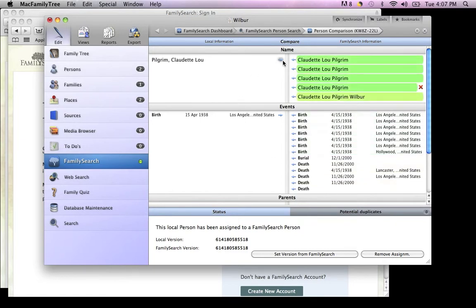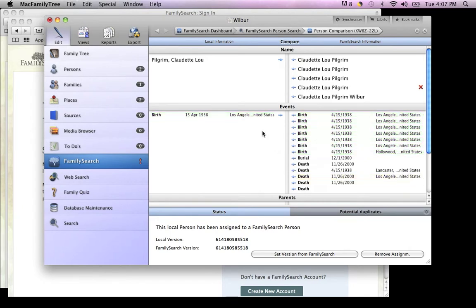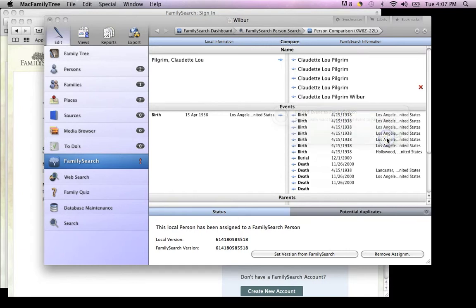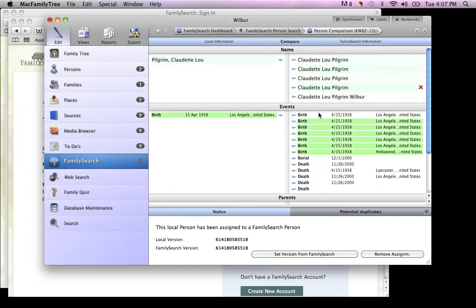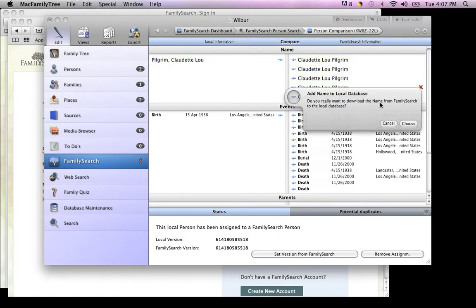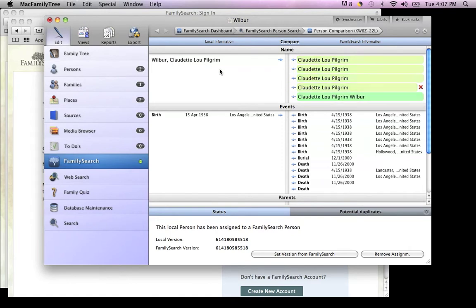Now you can take information to and from FamilySearch by clicking on these arrows and choosing Add. For example, if I wanted to bring my grandmother's married name into my Mac Family Tree file, I'll click here and click Choose. Now my grandmother's name has been brought over as married.